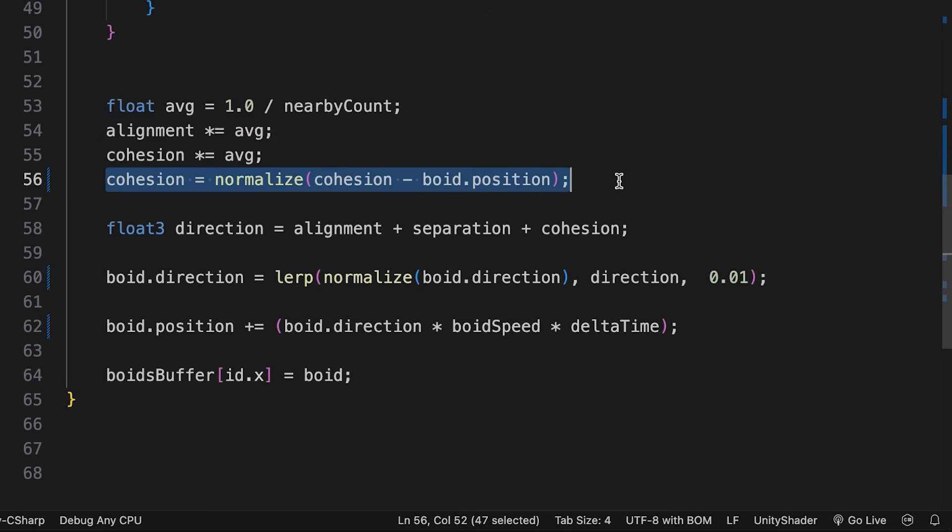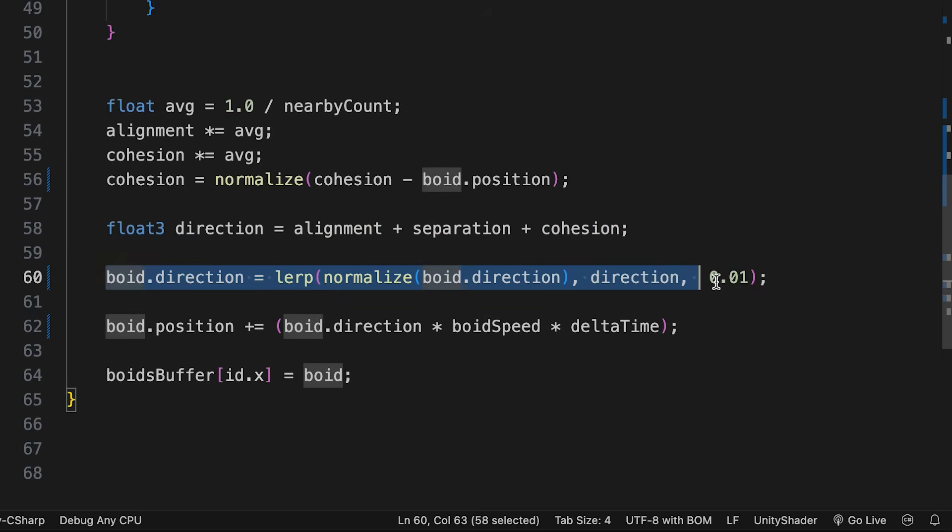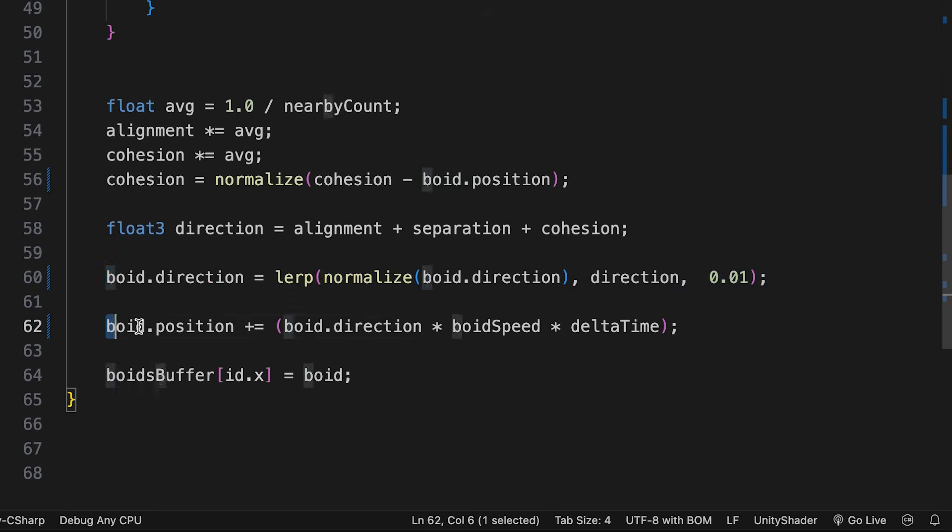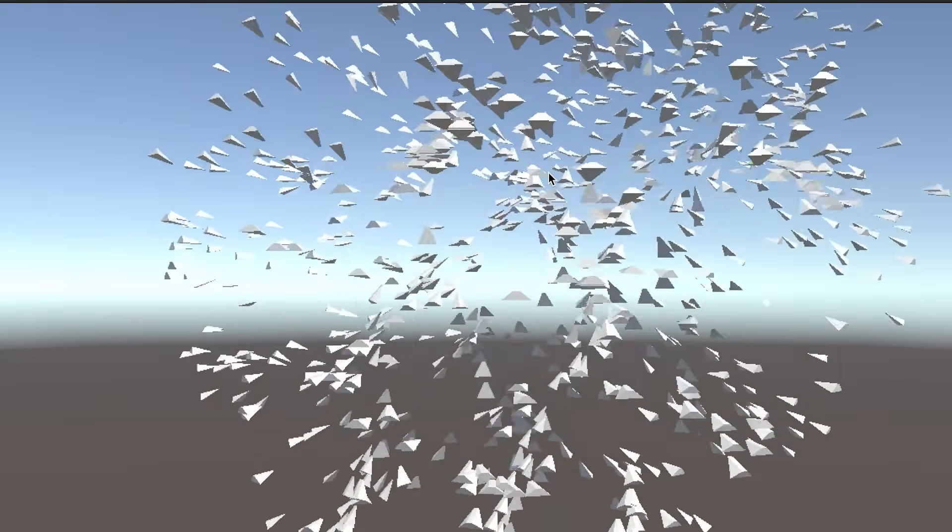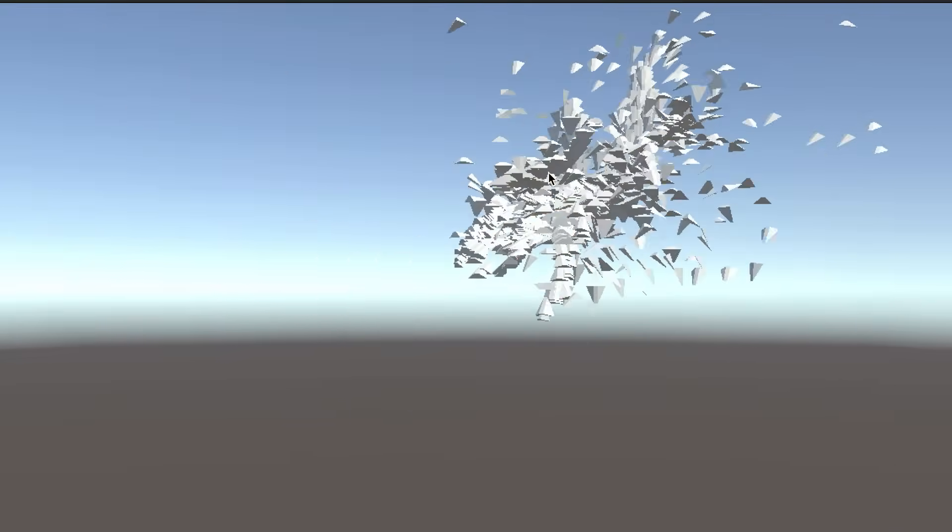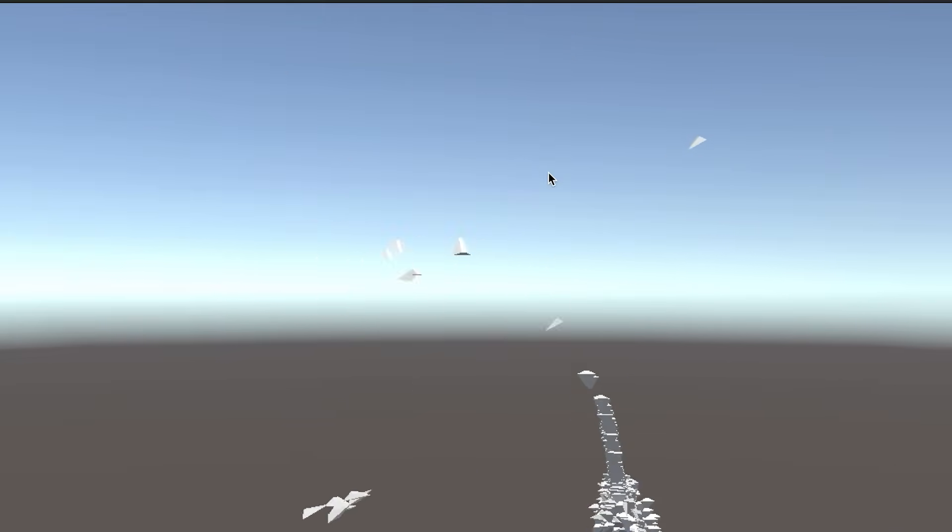For cohesion, we need to subtract the current boid's position and normalize the result. This leaves the target direction as the sum of the three properties. But when applying the newly calculated direction, we only use it at a very low blend with the existing boid direction. Now we have a boid direction, and remember this is the forward vector, not a rotation value. We can use it to update the position by multiplying it by the speed and delta time. The last step is to apply our updates back to the buffer. If you run the program now, the boids will clump together as we haven't yet applied a separation value. Let's fix that right away.